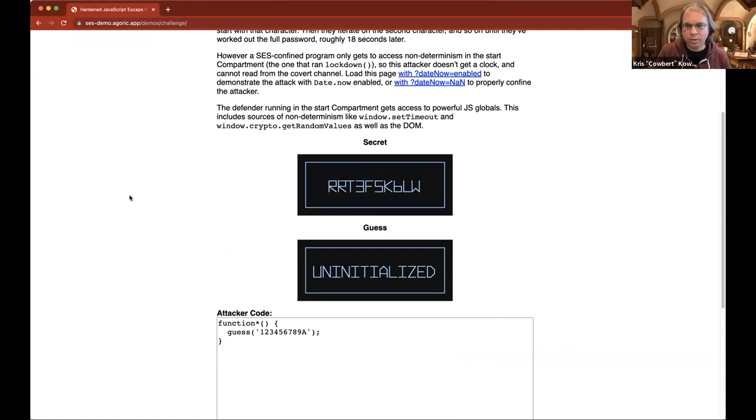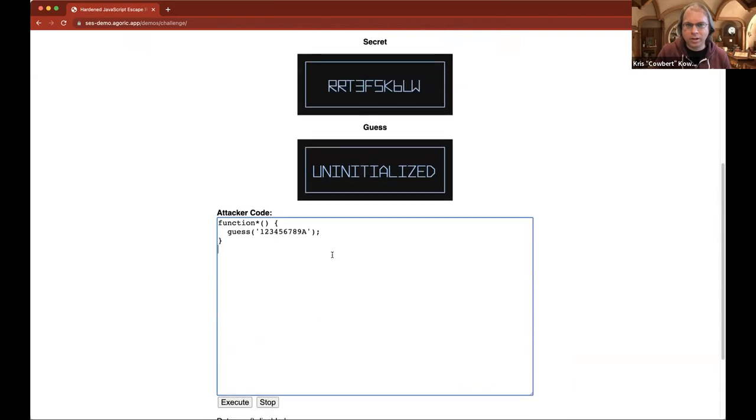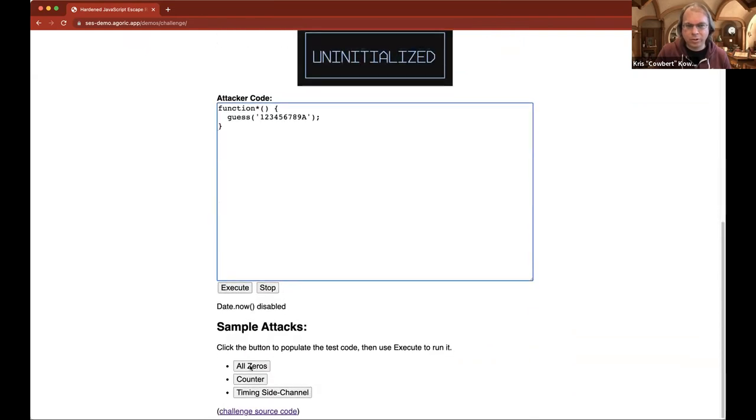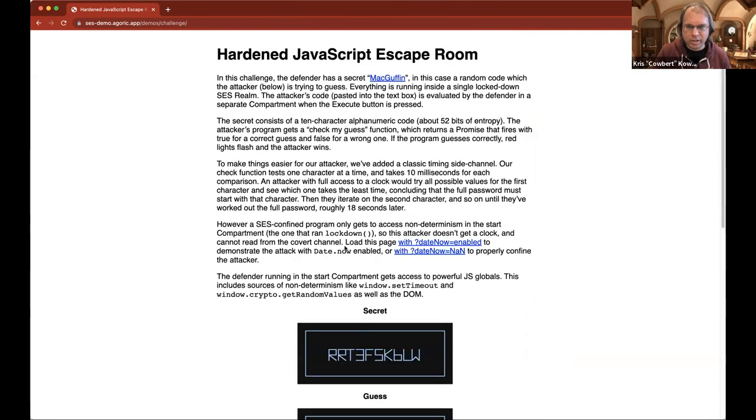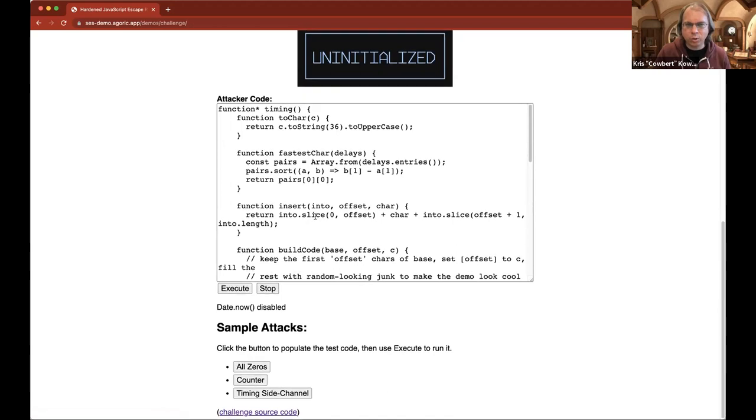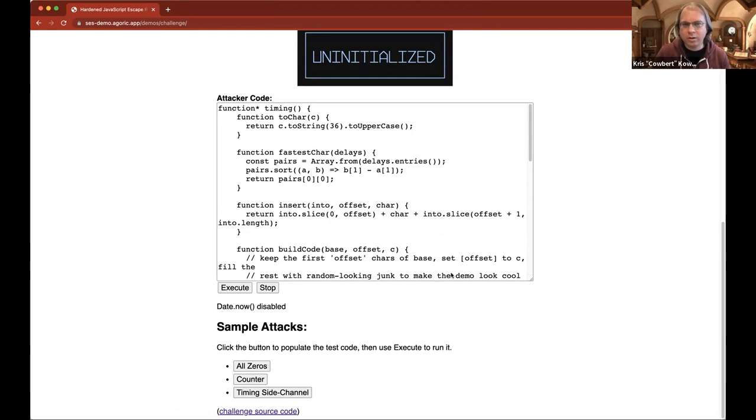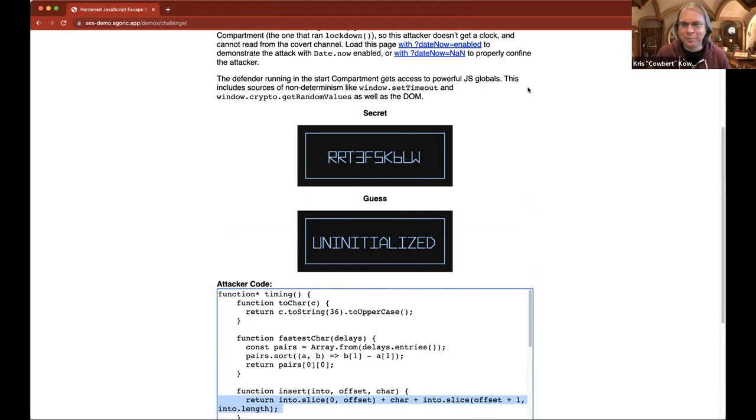And then the attacker is free to write a thing that attempts to guess the secret. And then you can run it in different circumstances. And then there are a number of scenarios that you can attempt to run to see. And one of the keys here is that if you allow Date.now to exist within the attacker's compartment, then one of these attacks will work, the timing side channel. And if you do not, then we posit that the attacker code cannot guess the secret. And it's our hope that the community will keep on trying until they continue to fail to find a vector. So please give that a shot. Thanks. I will do. Yeah. Thanks again for your time. Yeah, of course.